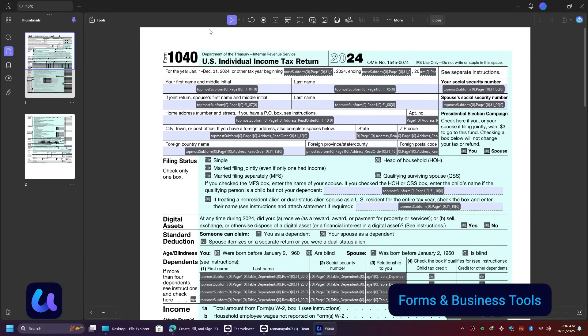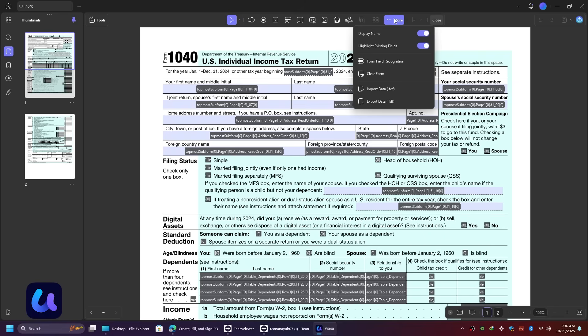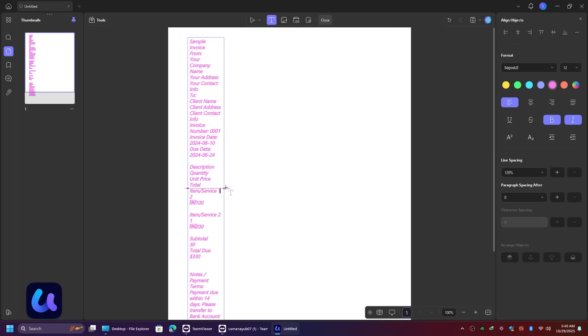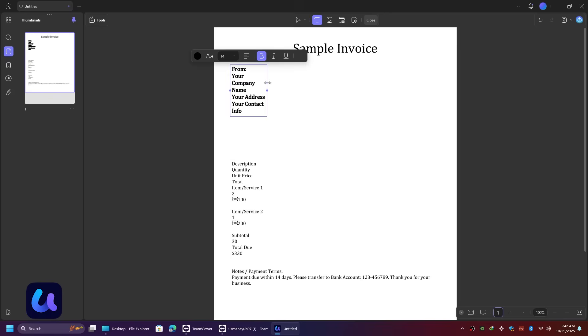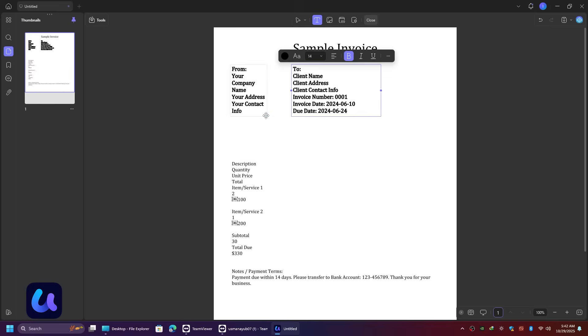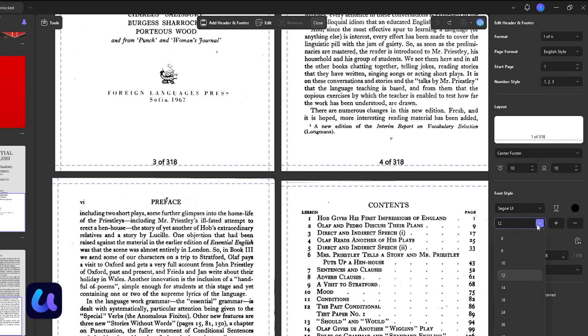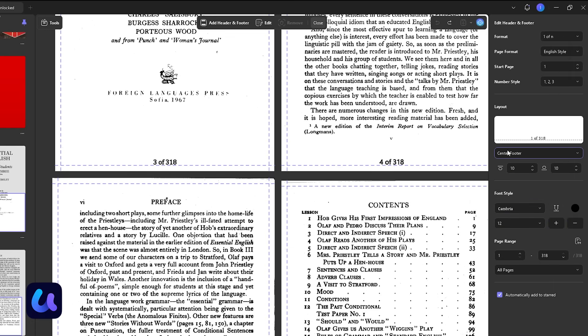UPDF also lets you fill and create forms easily. It can automatically detect form fields in any document, so you can type directly into them, save, or print. You can even create invoices, add headers, footers, watermarks, and backgrounds, or insert your logo and page numbers. Everything you need for professional documents.